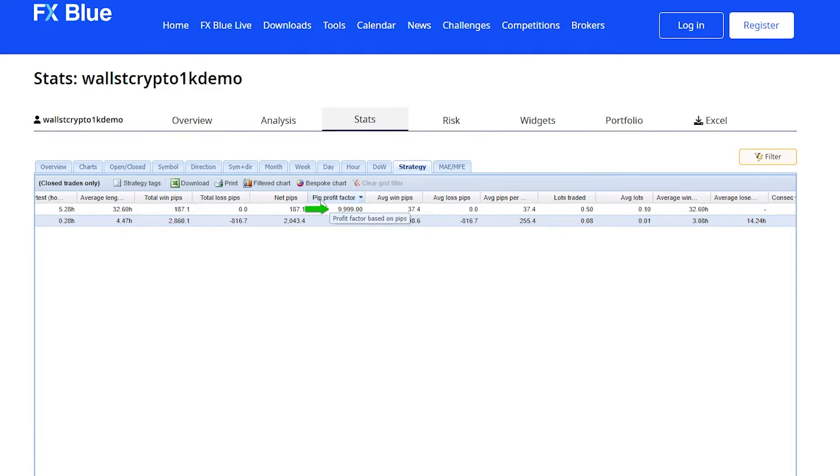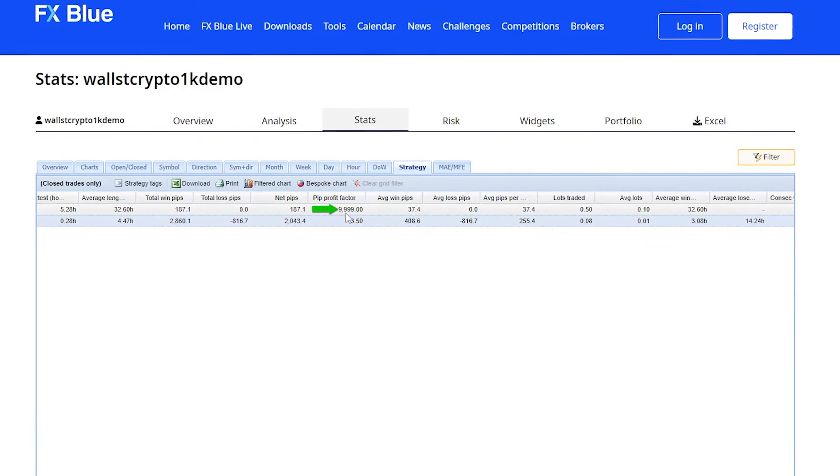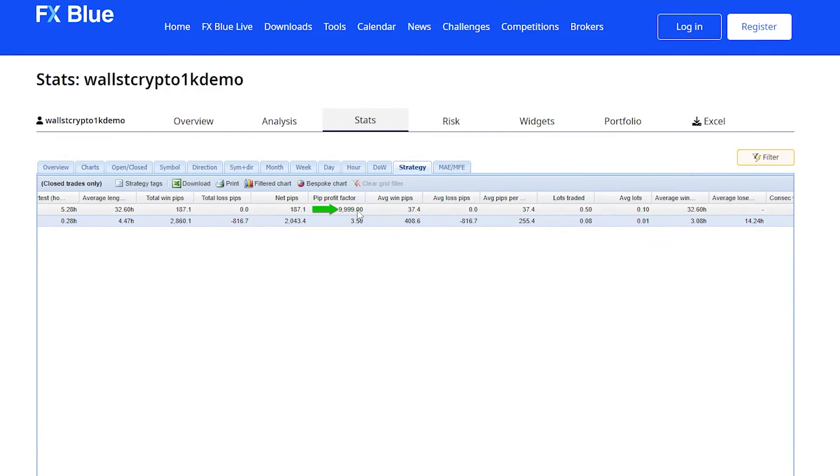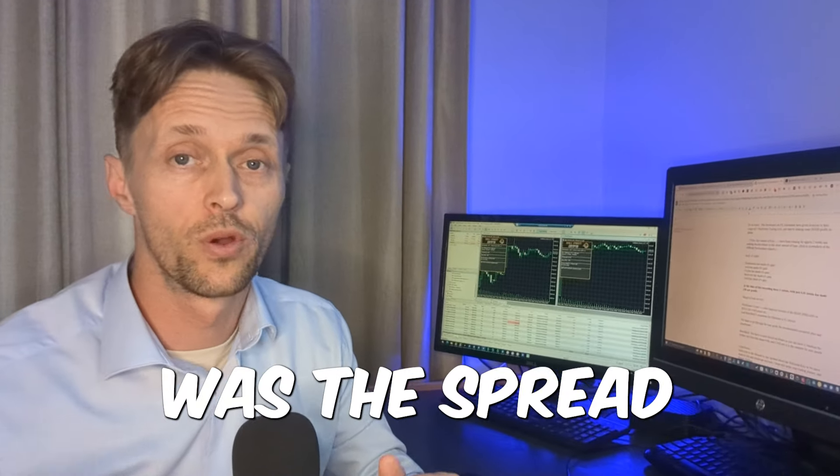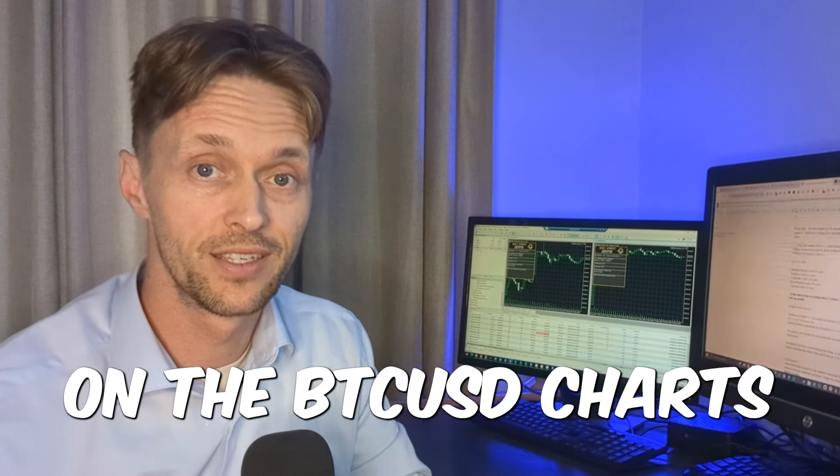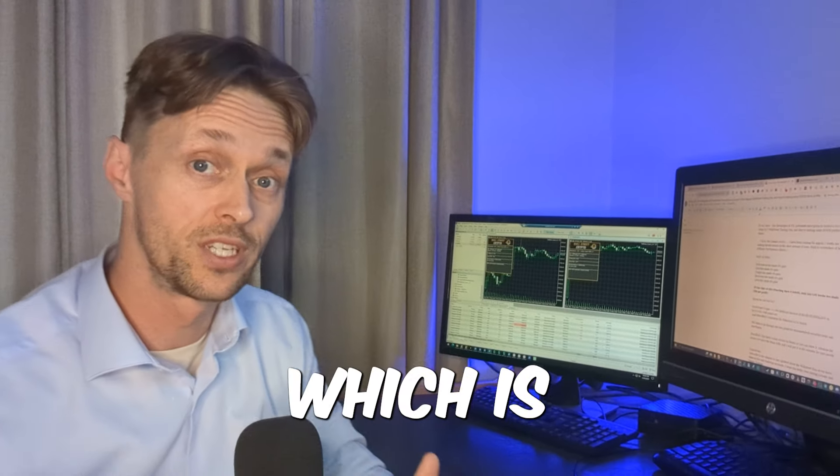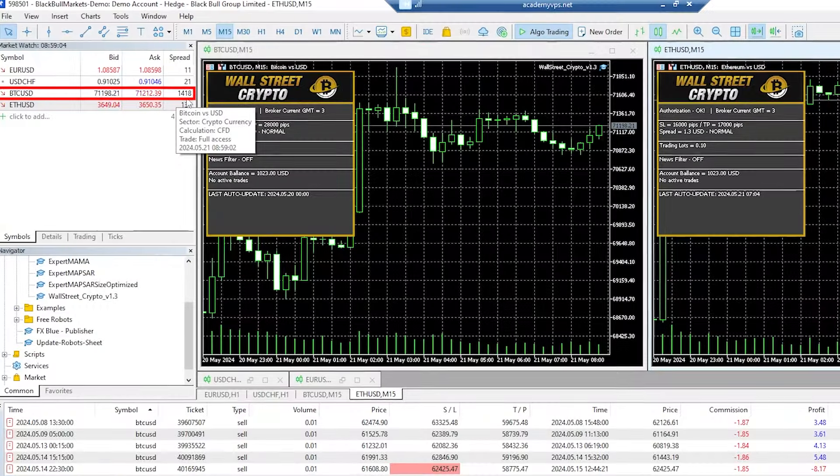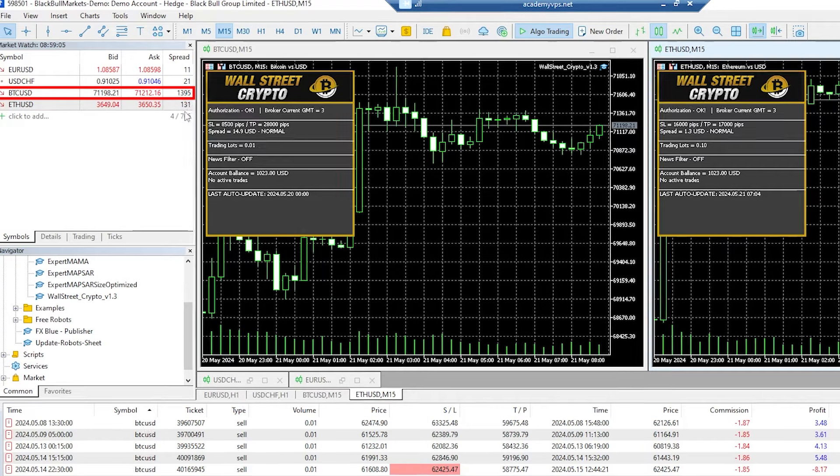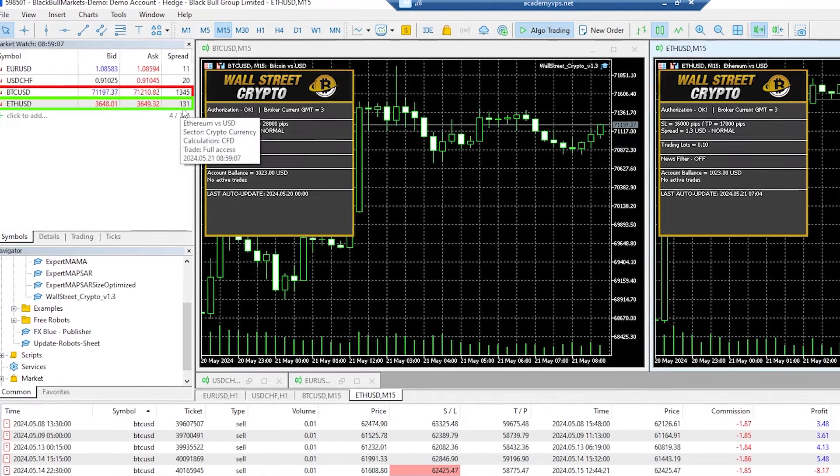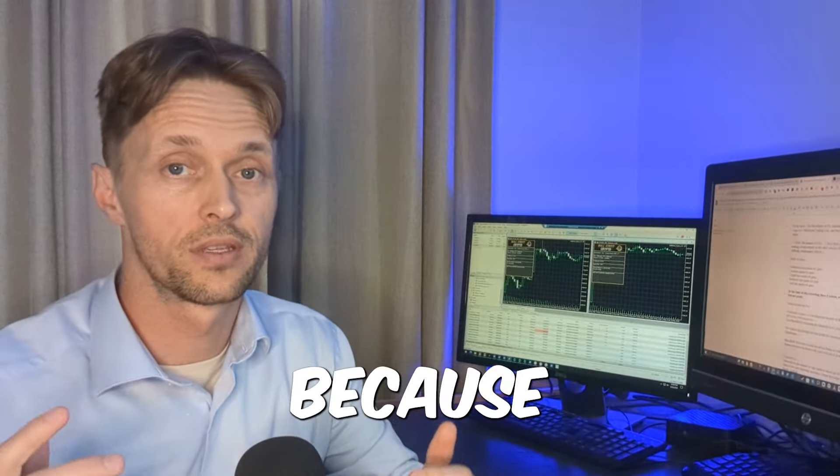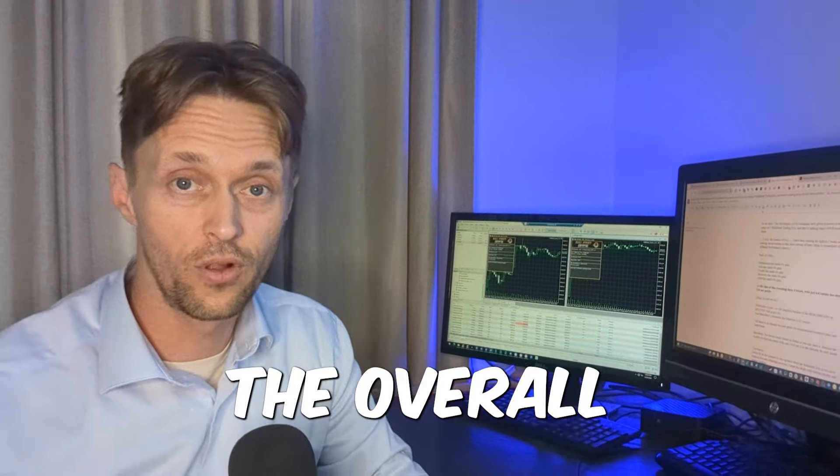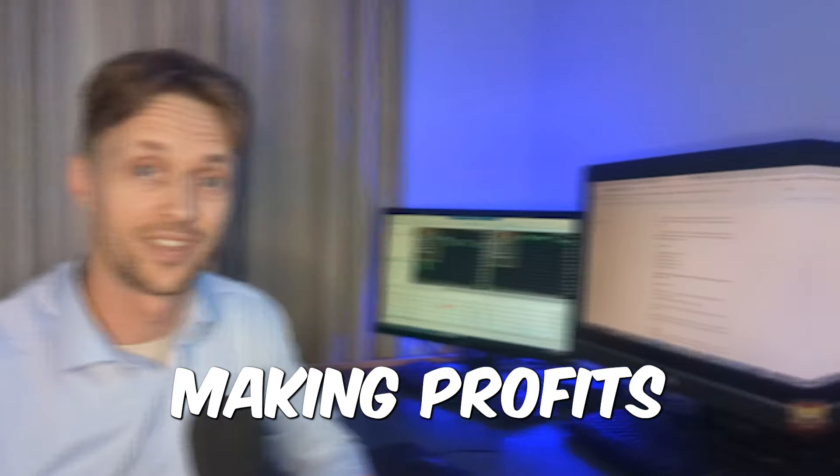And I love this. The PIP profit factor is $9,999. Something I was a bit worried about was the spread on the Bitcoin USD charts, which is currently $1,466 as a spread compared to the Ethereum 131. But that's turned out pretty well because overall, both charts are still making profits.